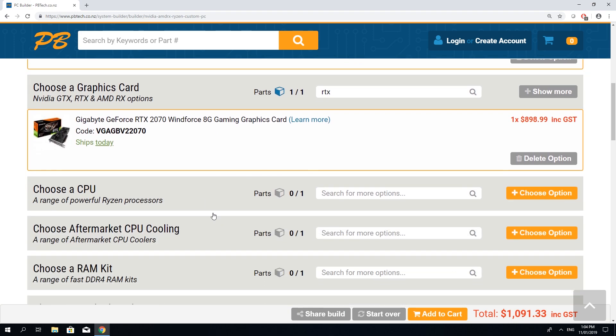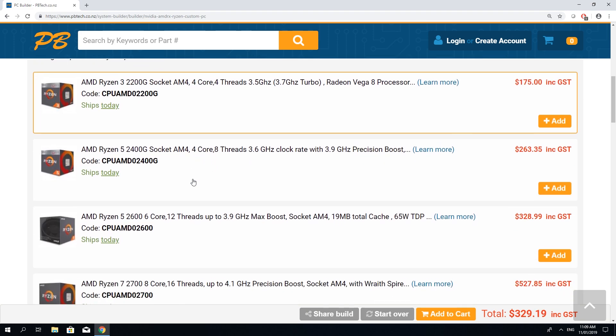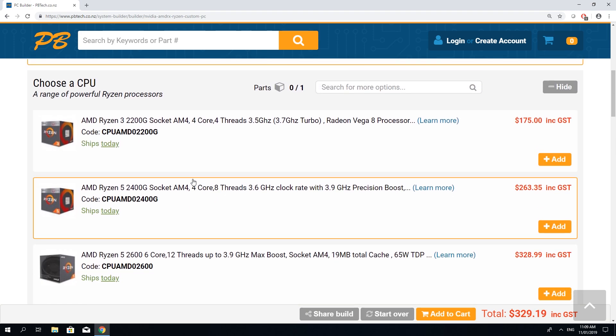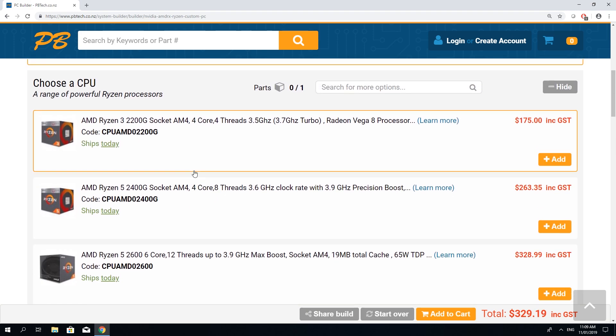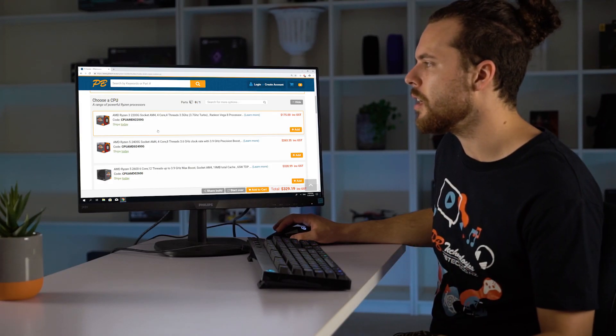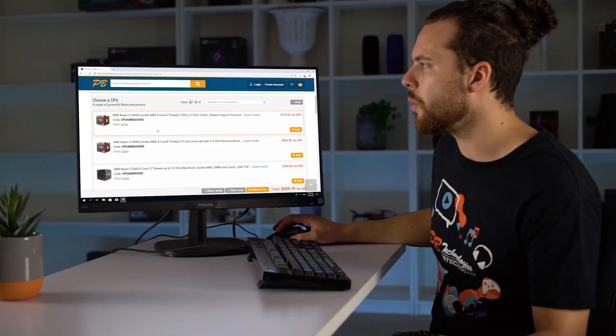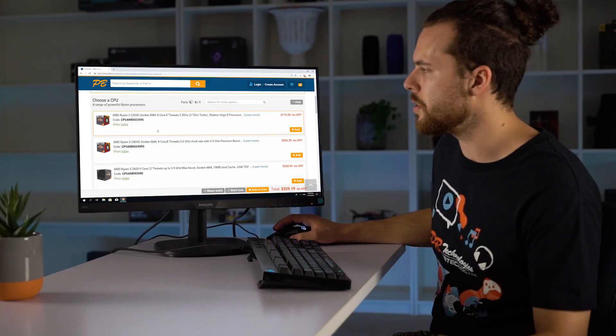Next let's choose our CPU. If you're not sure which ones are compatible just know that everything displayed is compatible with the preset you've chosen.